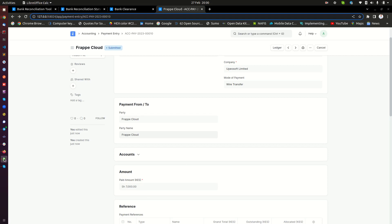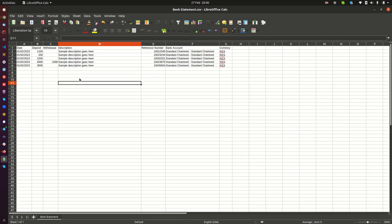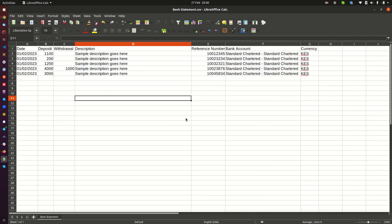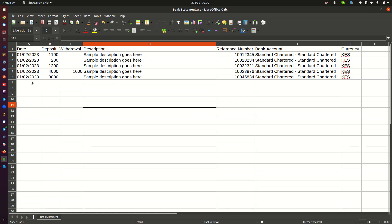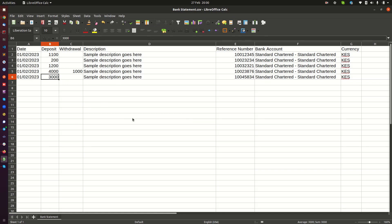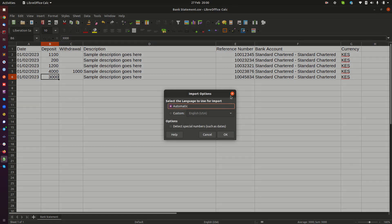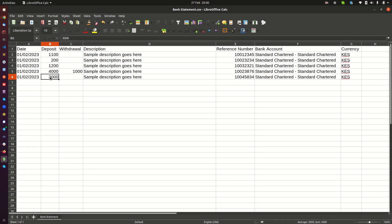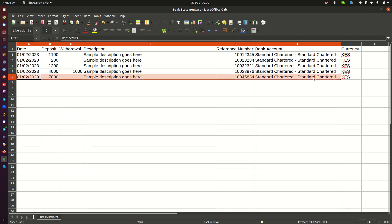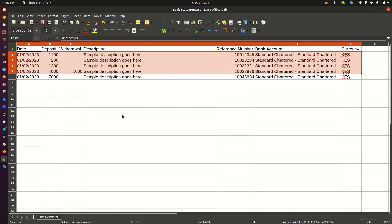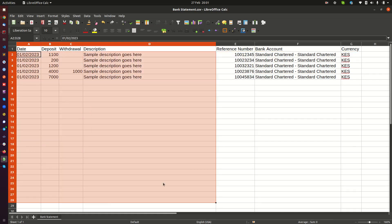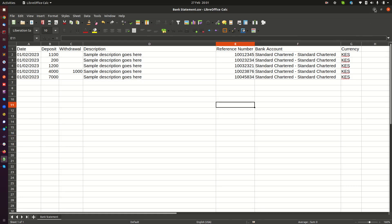Let me assume this is the statement that has come from the bank. This is how the statement looks. We change the last transaction to show $7,000 — the payment we want to reconcile. I've added a few more records so you can see how that looks when you have a number of records coming from your bank. I'll save that, minimize it, and go back to my bank reconciliation tool.